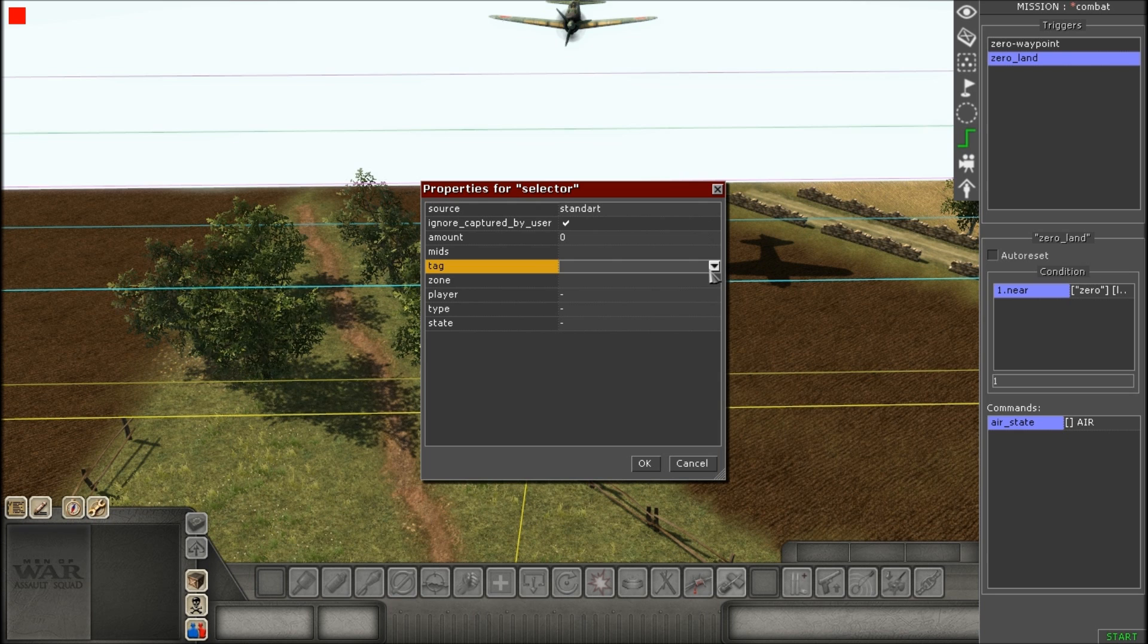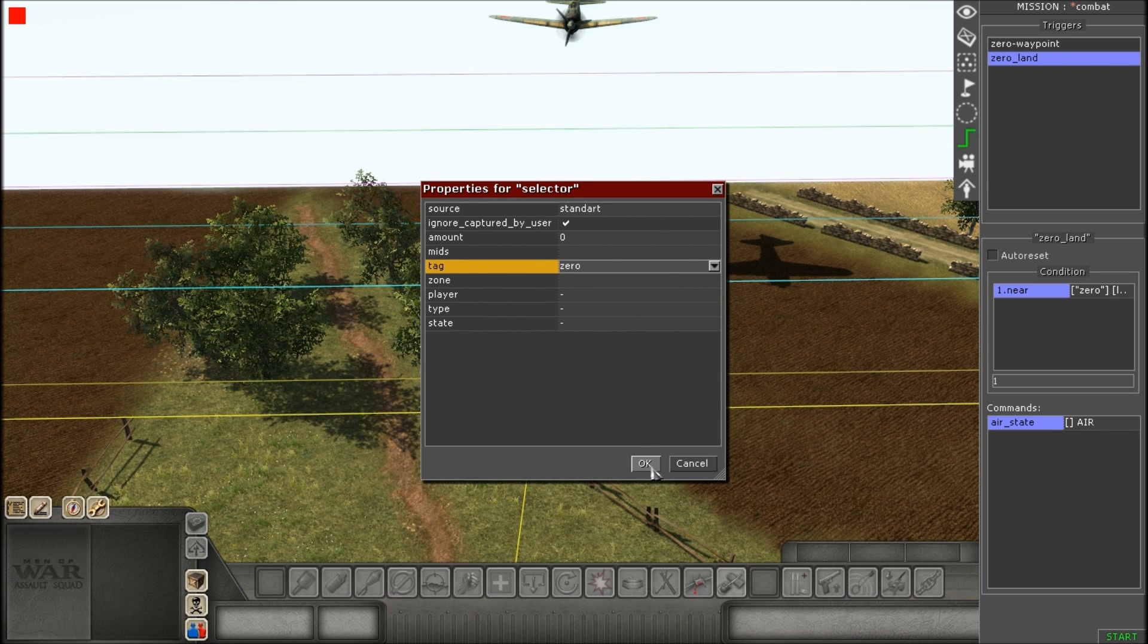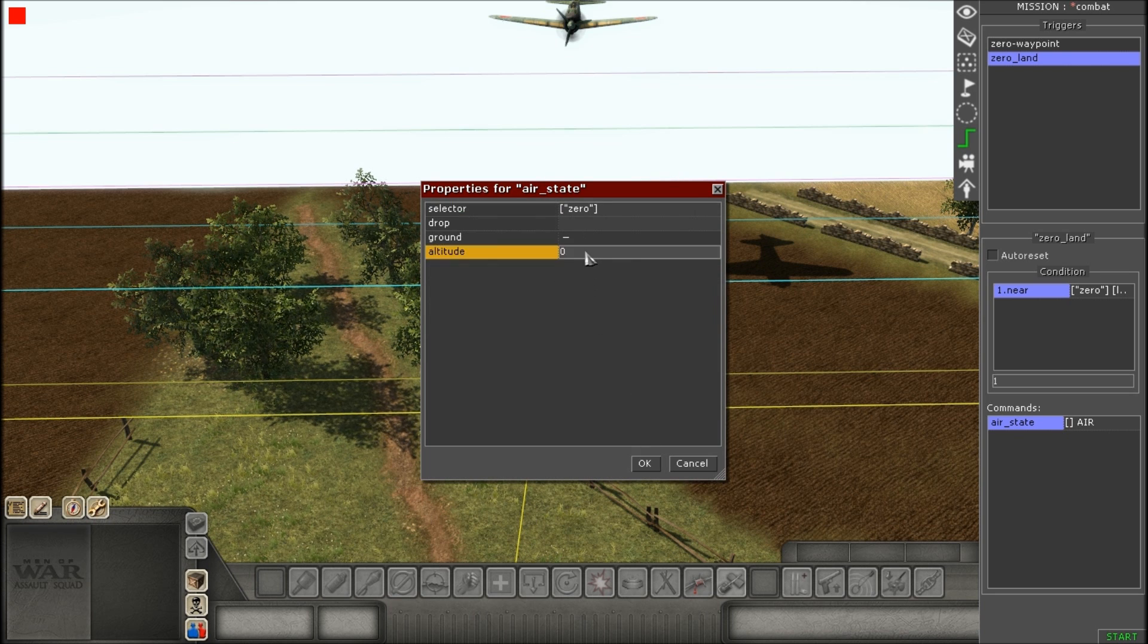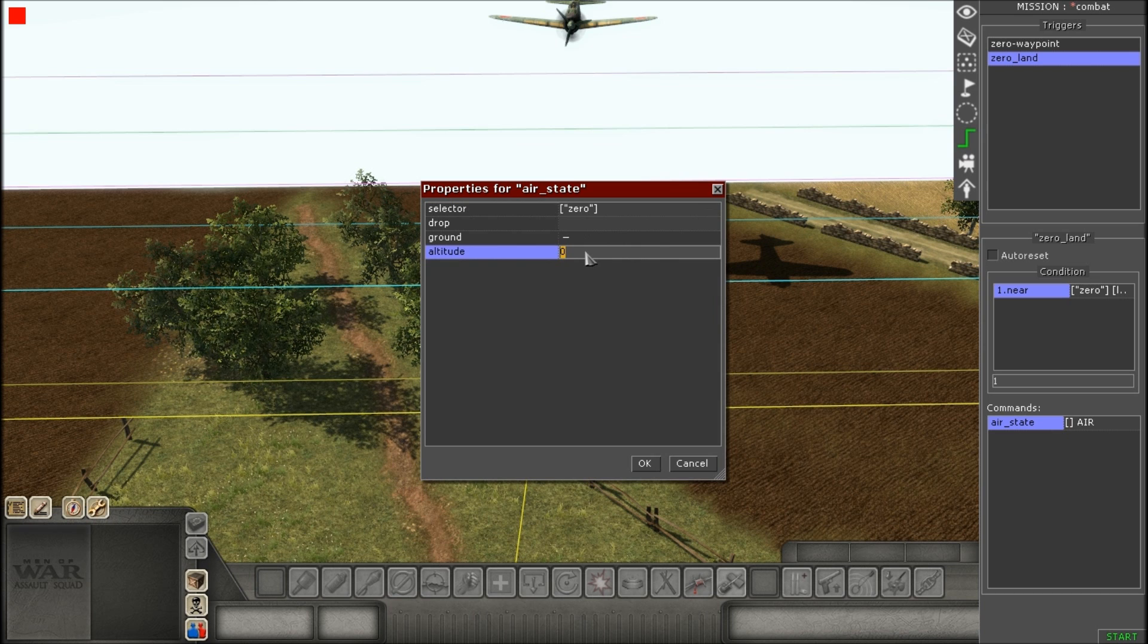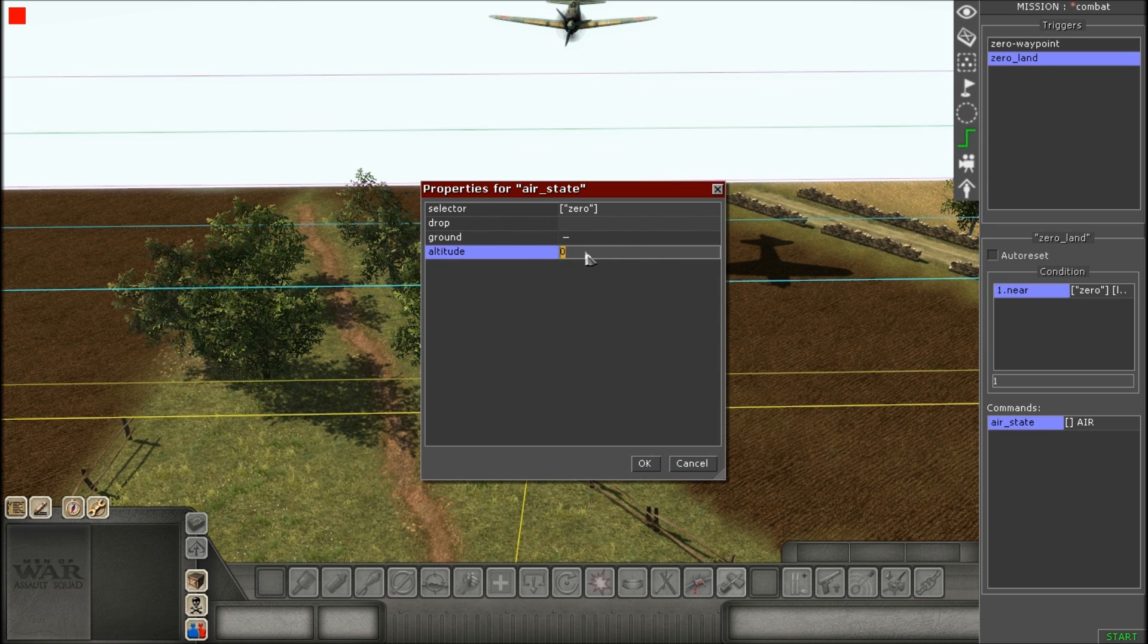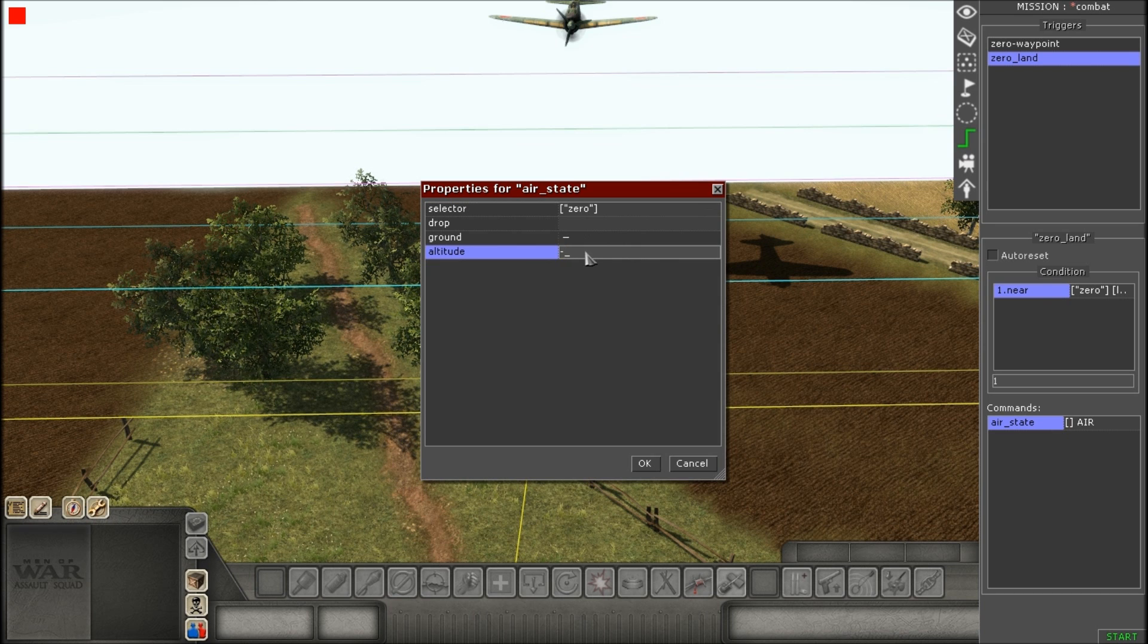So, again, first one will be air state. Give it the tag. And this time, you don't need to do ground, because it's already in the air.